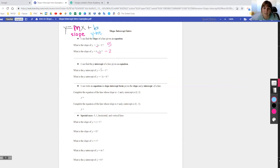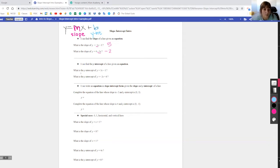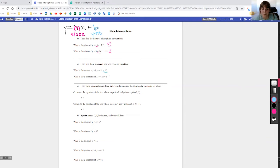Now let's look at a couple of y-intercept examples. The y-intercept is the constant number — it doesn't have a variable attached to it. What is the y-intercept of y equals 5x minus 1? The number without a variable is negative 1, so the y-intercept is negative 1. And for y equals negative 2x plus 6, the y-intercept is just 6.